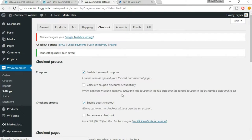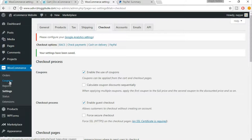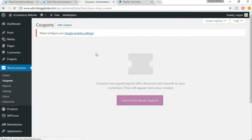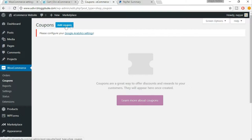Now before proceeding to different checkout options, let's first see the coupon code. Just click on coupon from here. We have to add a coupon because we don't have any coupon codes right now. At the top there's a button which says add coupon — just click on that.